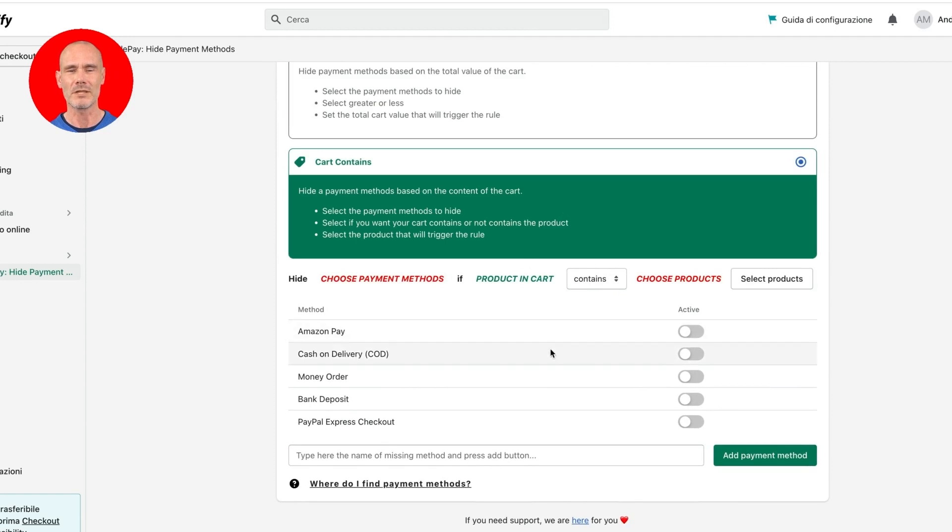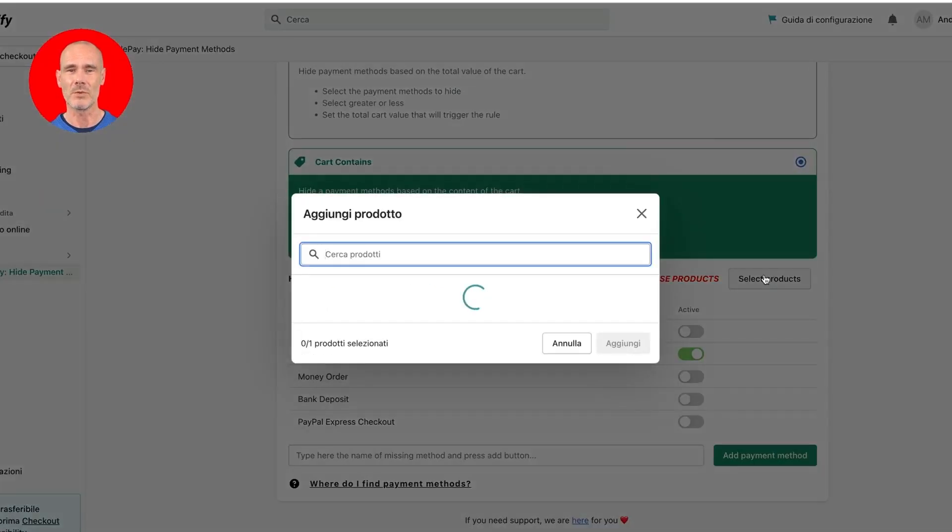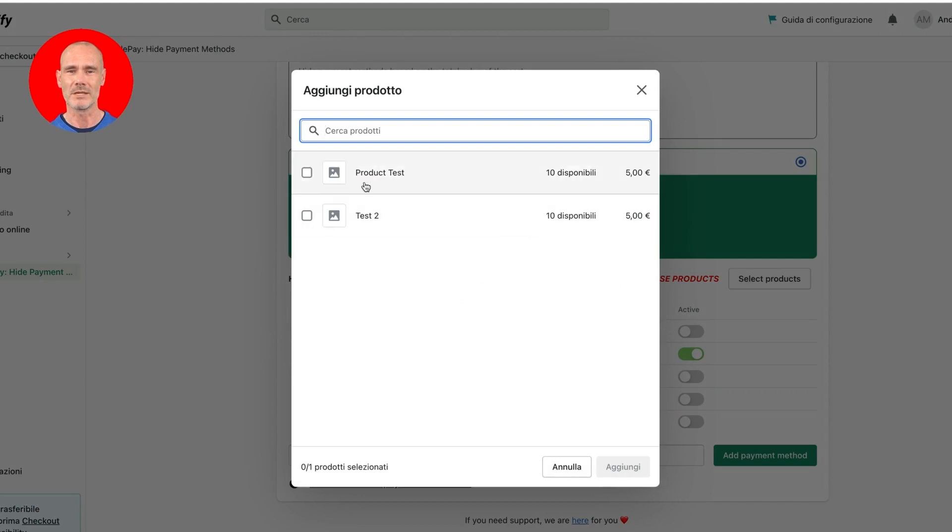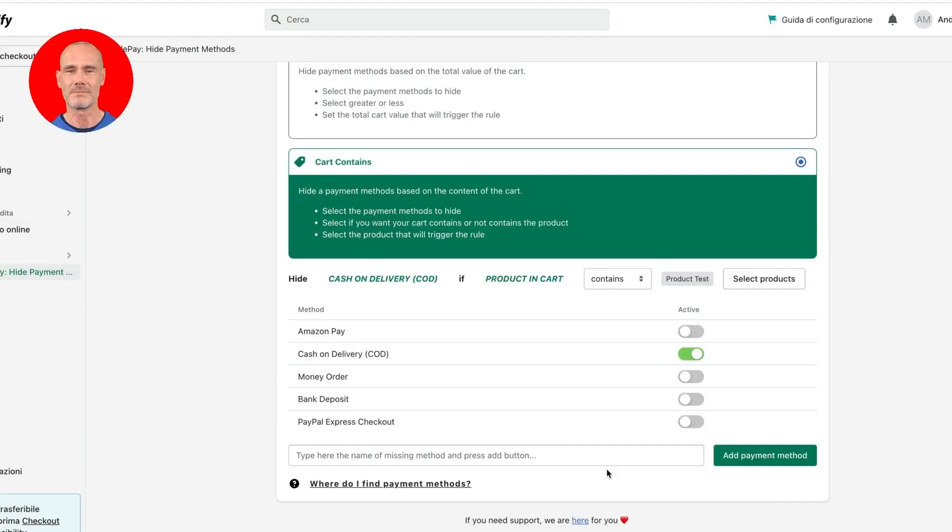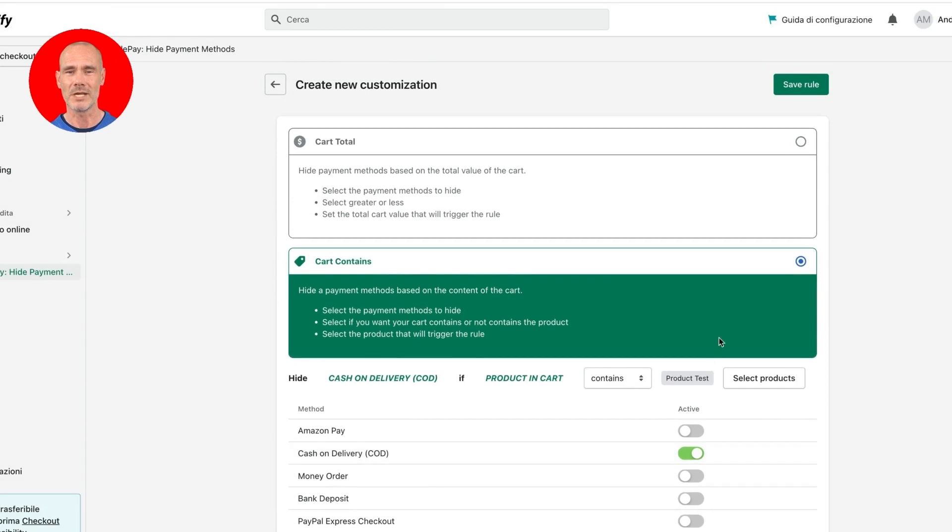Select the trigger cart contains, then select the payment method to hide and pick the product that has to be in the cart to trigger the rule. Finally click on save rule button.